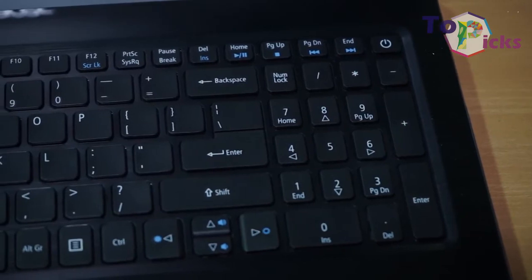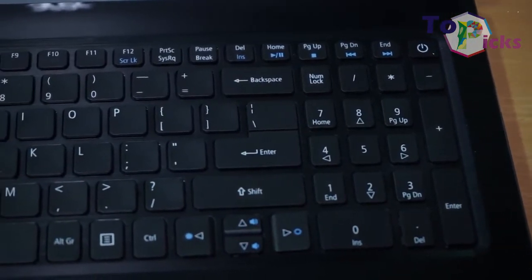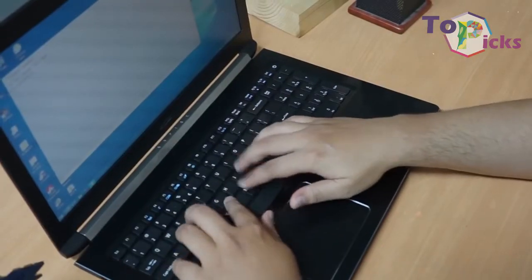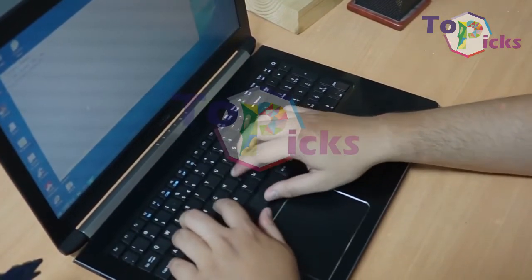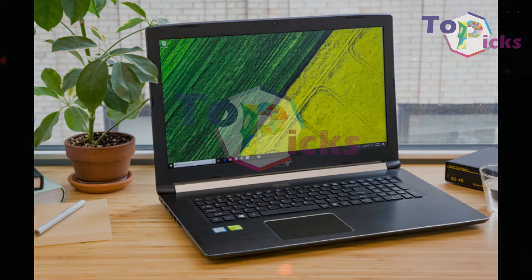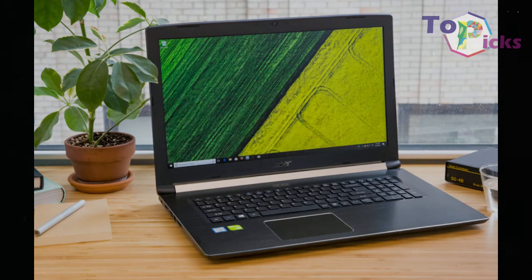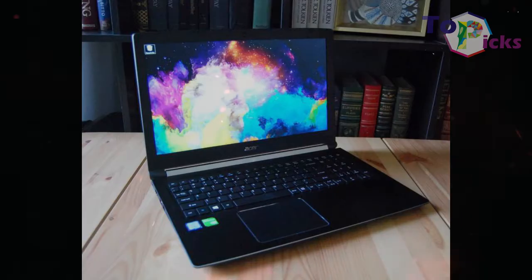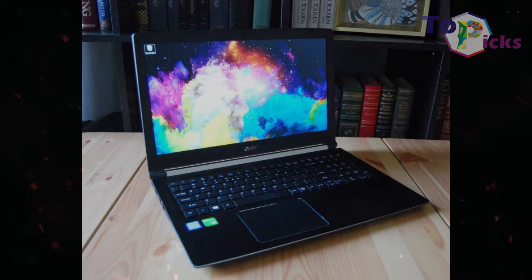This laptop is also complete with dual storage drives: a 1TB HDD for storing files while the primary 256GB SSD does the heavy jobs.